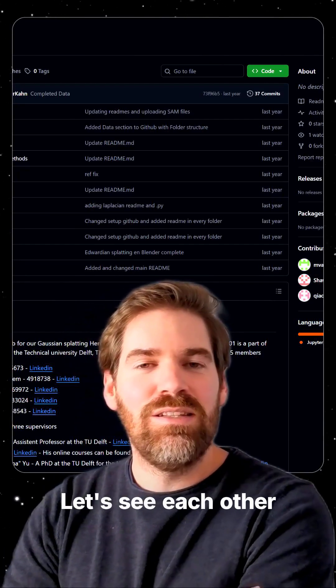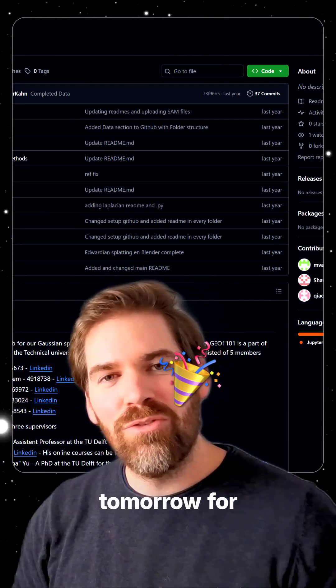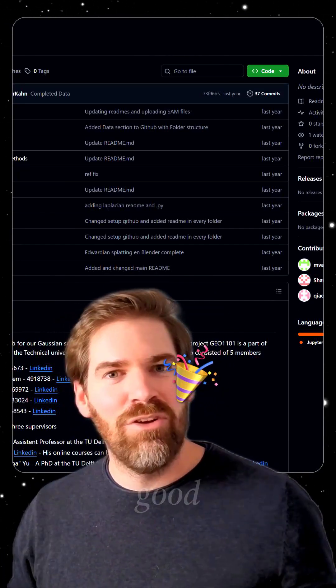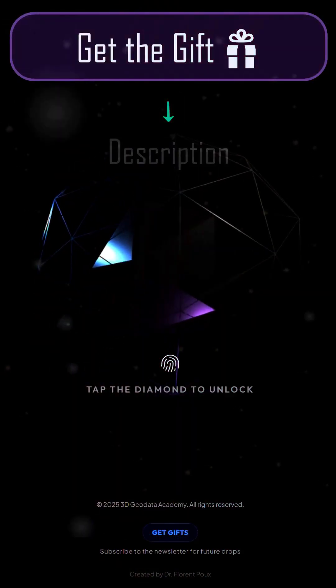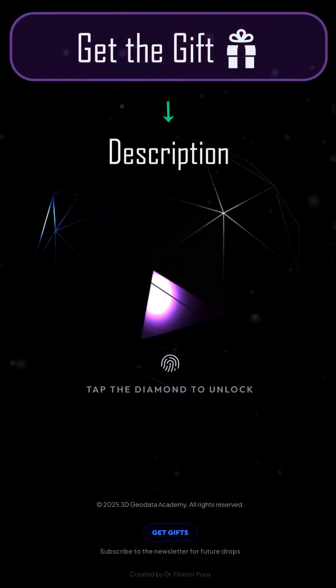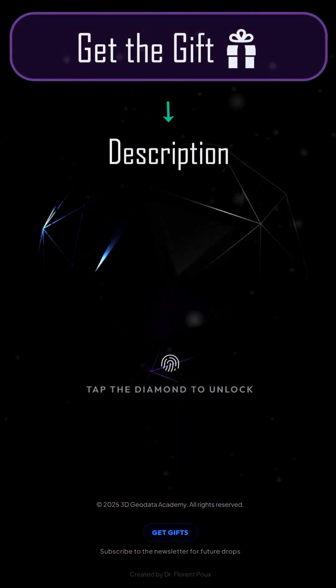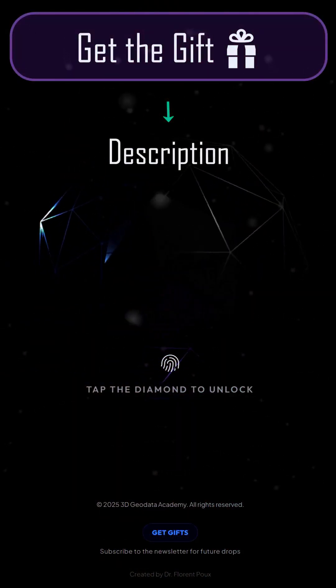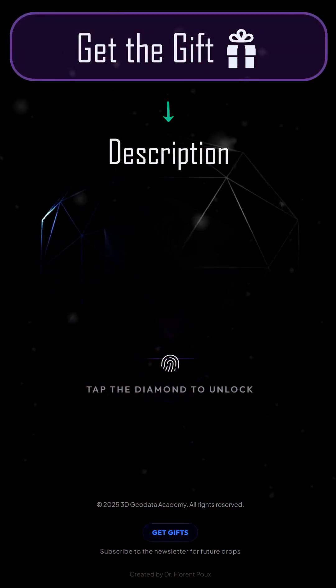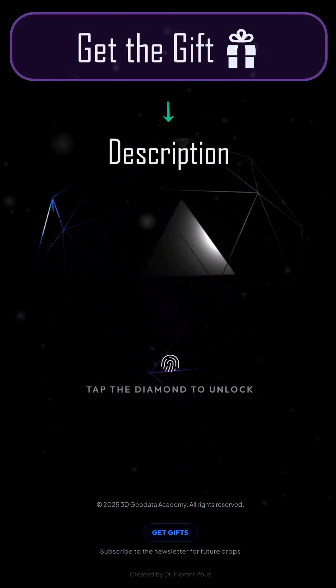Let's see each other tomorrow for a new gift, and in the meantime have a good day.